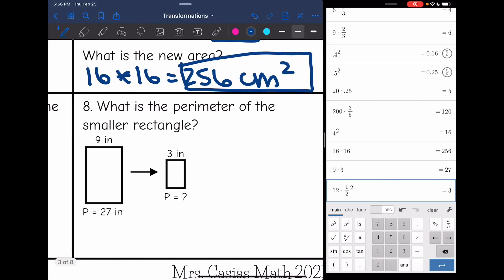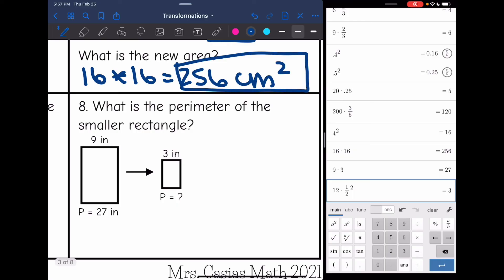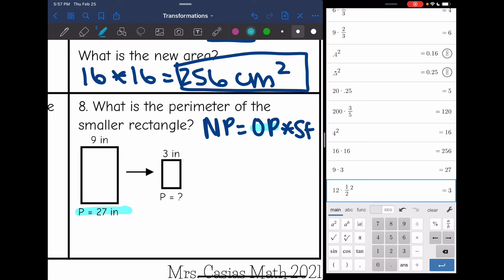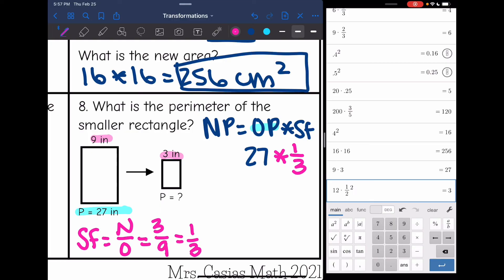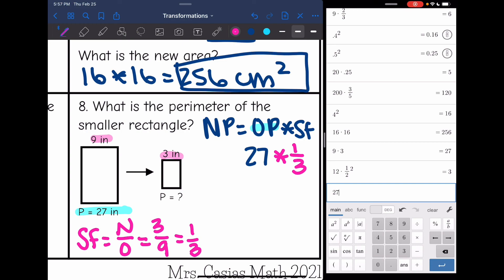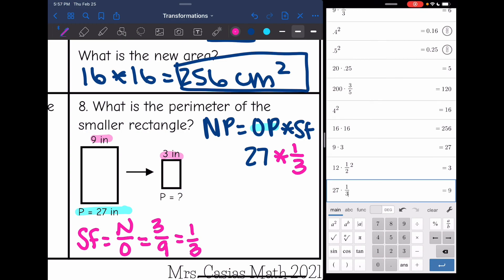Last one: what is the perimeter of the smaller rectangle? To find the new perimeter, I need the original perimeter times the scale factor. The original perimeter is 27, but the scale factor wasn't given directly. However, they gave corresponding sides. I can find the scale factor by doing new side over original side: 3 over 9, which simplifies to 1 third. So the new perimeter is 27 times 1 third, which is 9 inches.